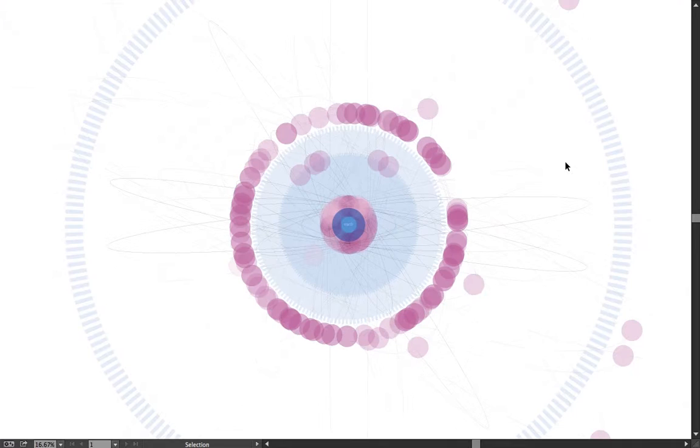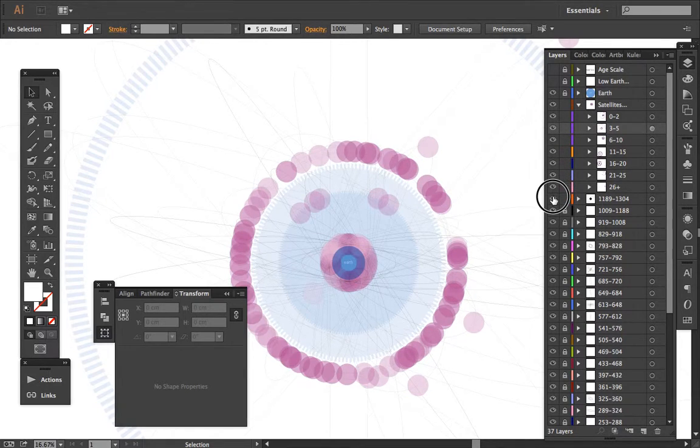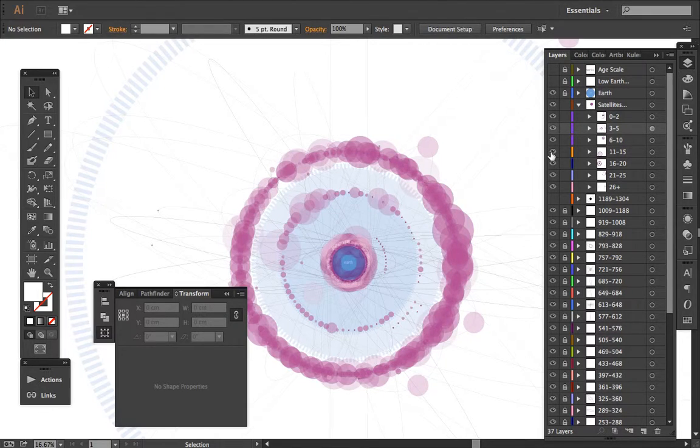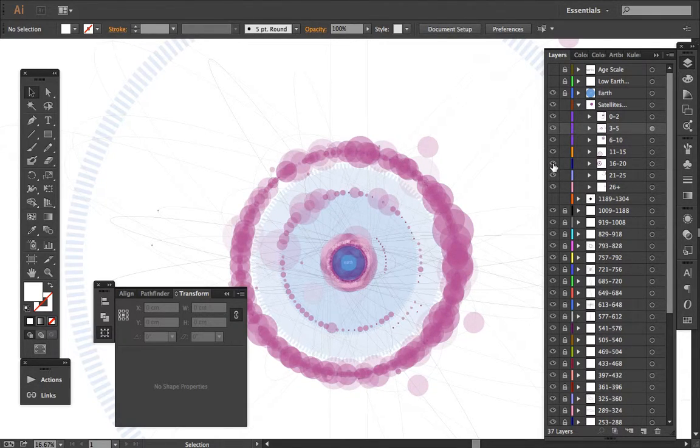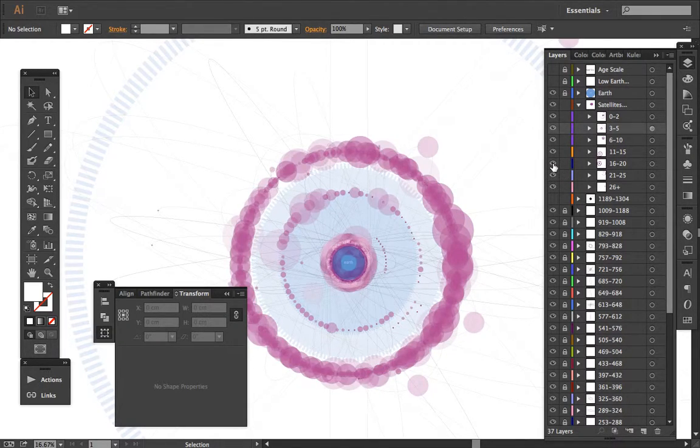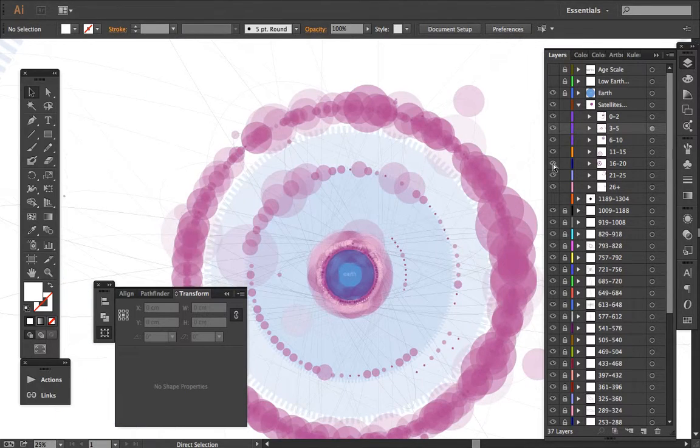And what I'm going to check is if the visual representation of that is actually consistent with the percentage distribution, because my concern is when we activate all these layers, it's going to appear as if most of the activity took place in the 11 to 15 to 16 to 20, which I'm guessing is probably not accurate with the actual percentages.